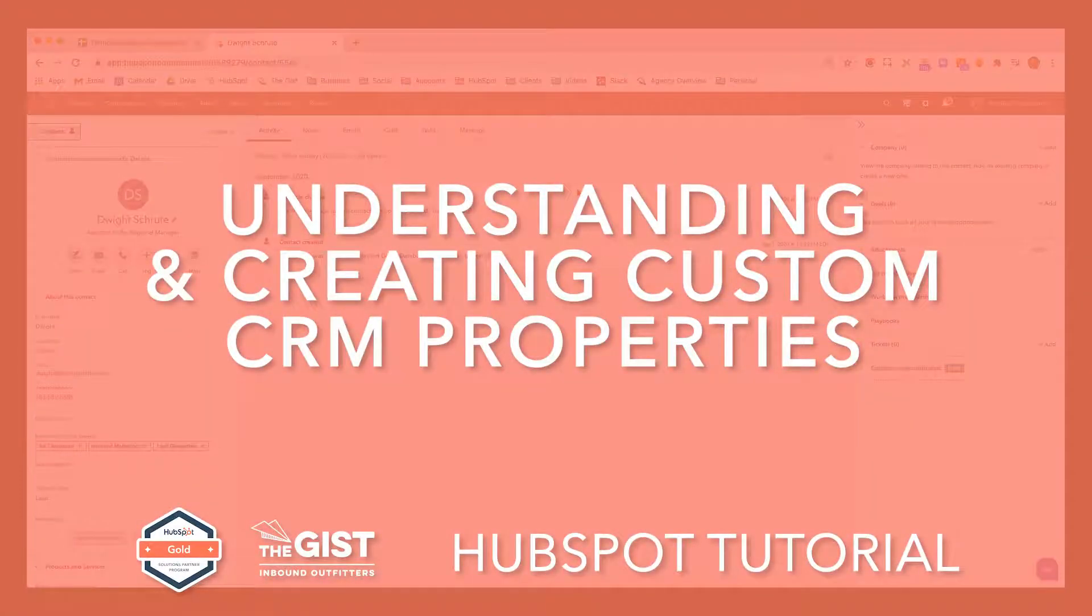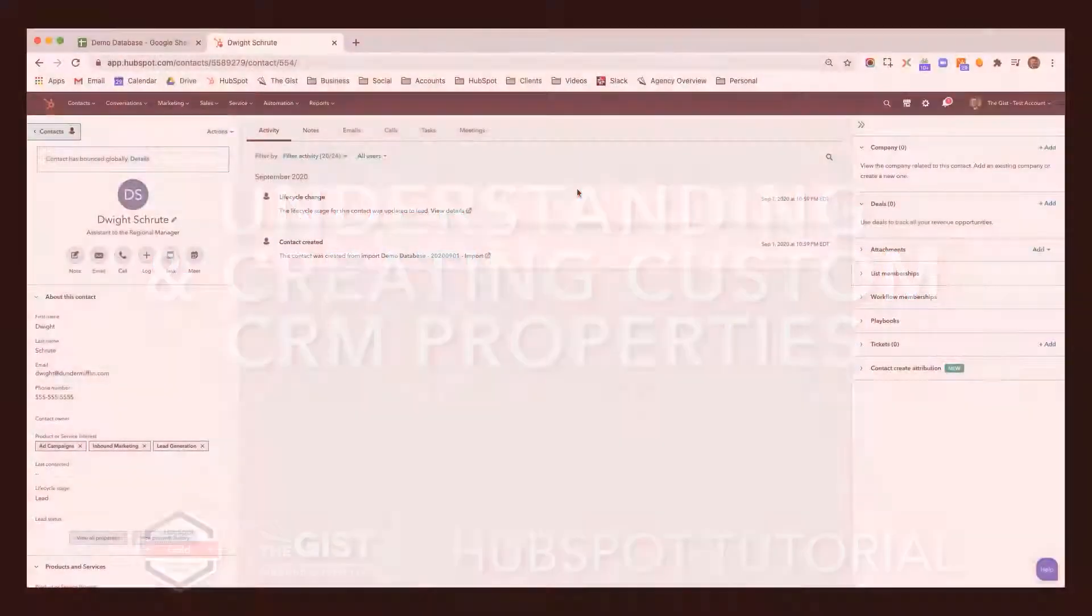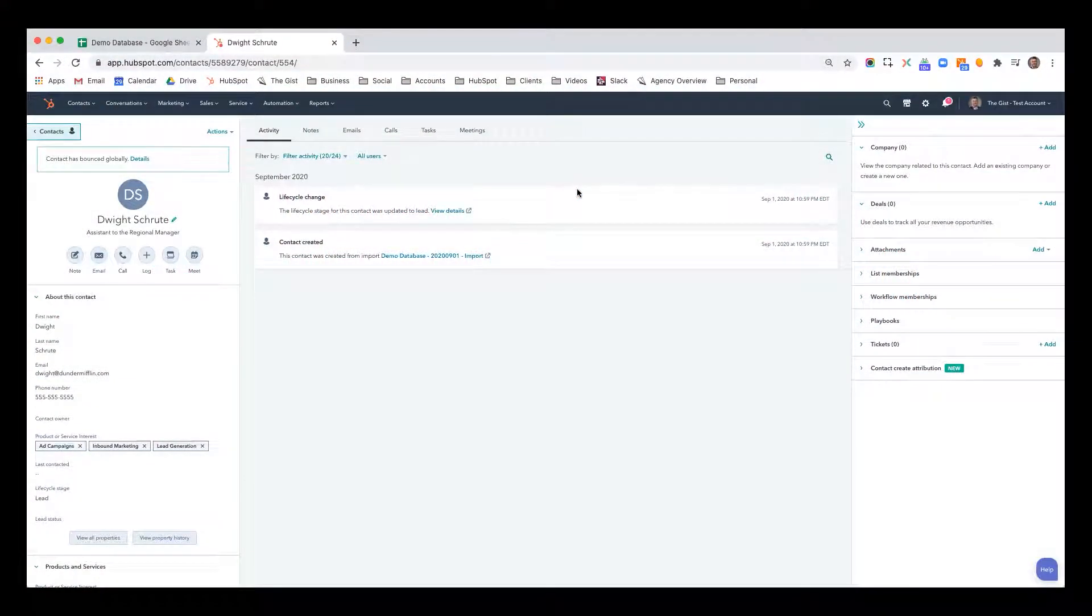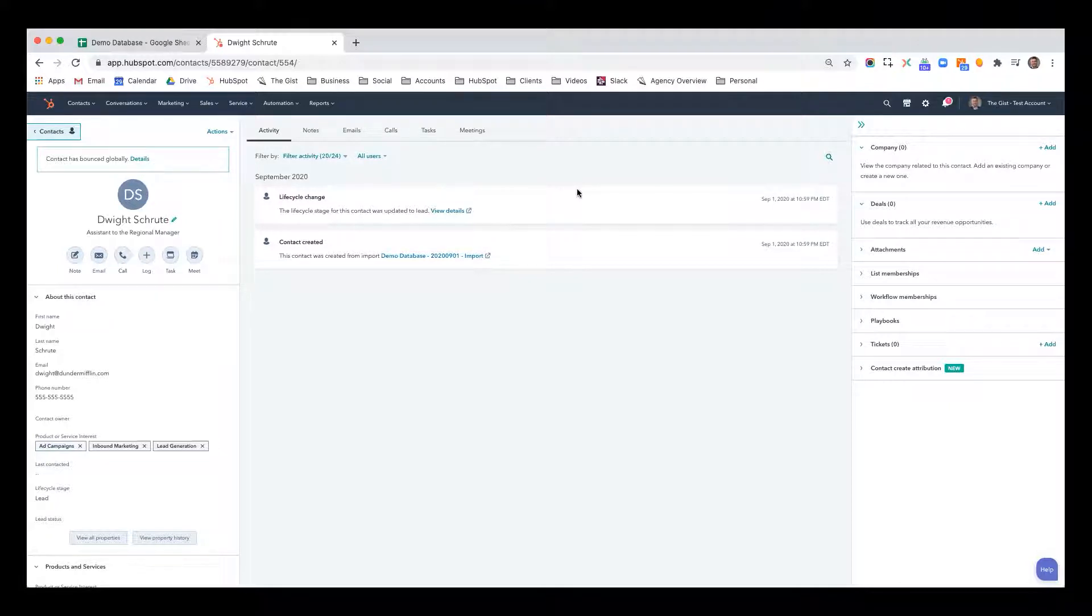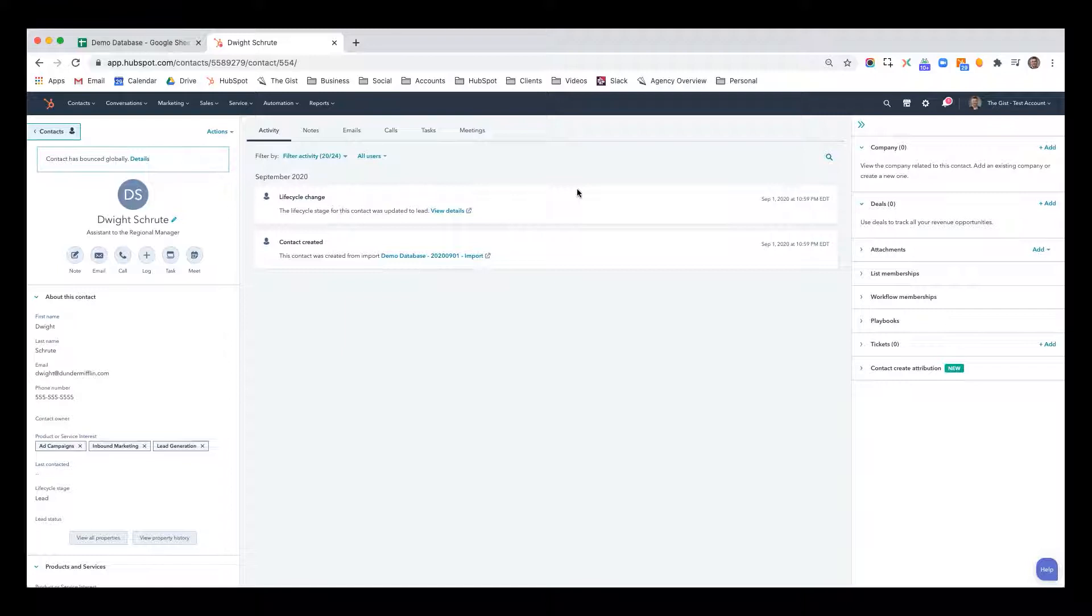This video is going to focus on how to create custom properties. Custom properties are great because not only do you want to store data on your contacts and other records that don't necessarily just come out of the box, but you want to report on that data and require it to be captured as deals progress and through a variety of other scenarios. Every single HubSpot user is bound to start creating their own custom properties.